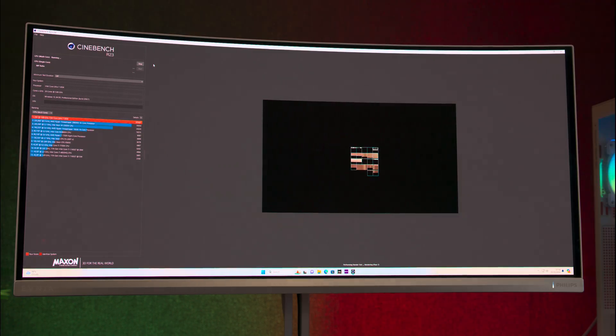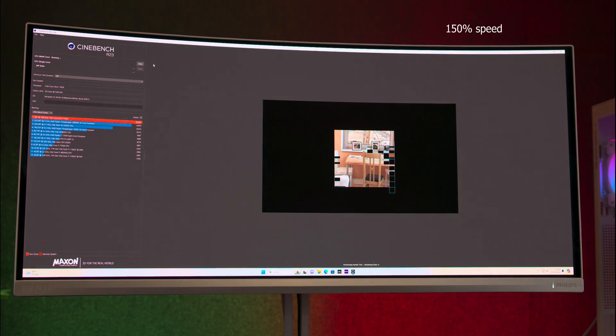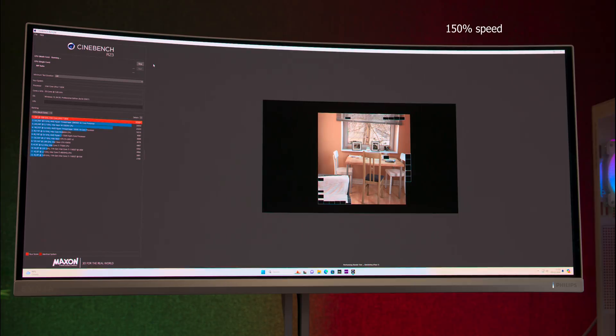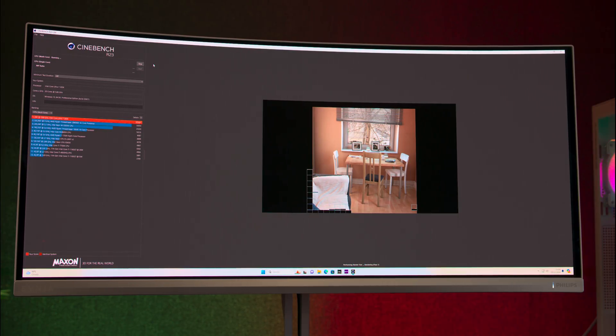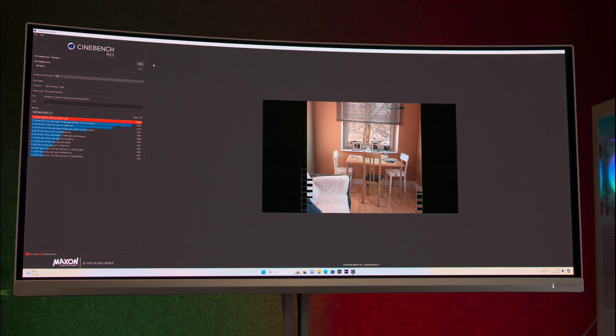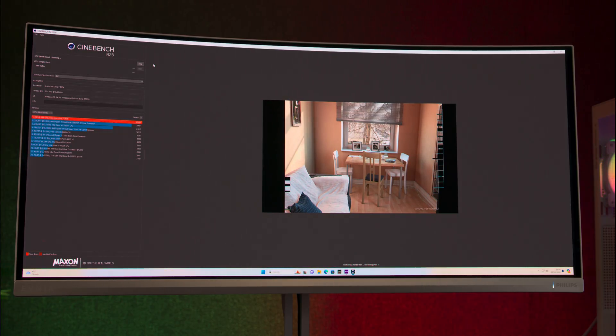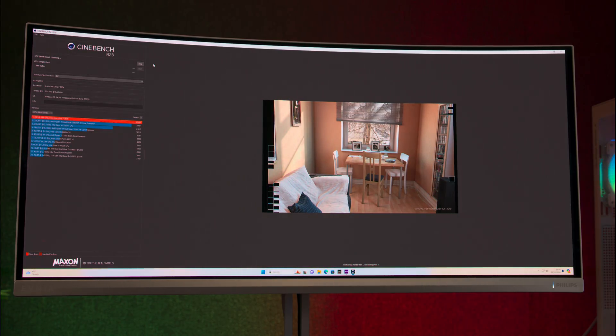In Cinebench multi-core tests, we achieved nearly 2,500 more points with the highest overclock model compared to baseline on multi-core tests. But on single-core tests, we saw practically no difference.